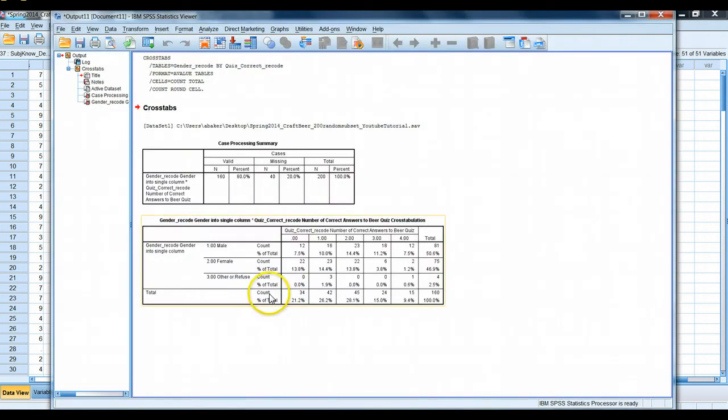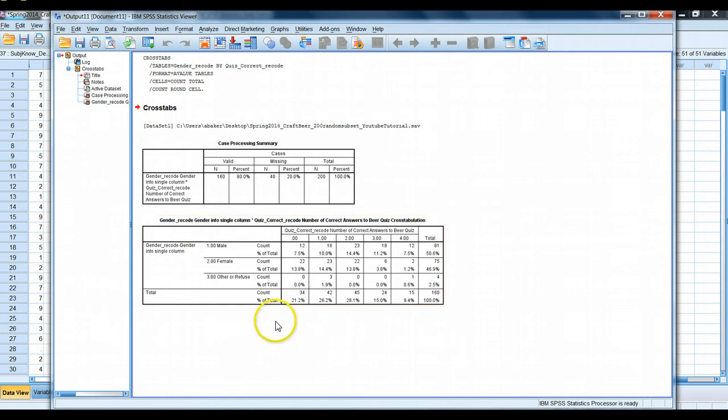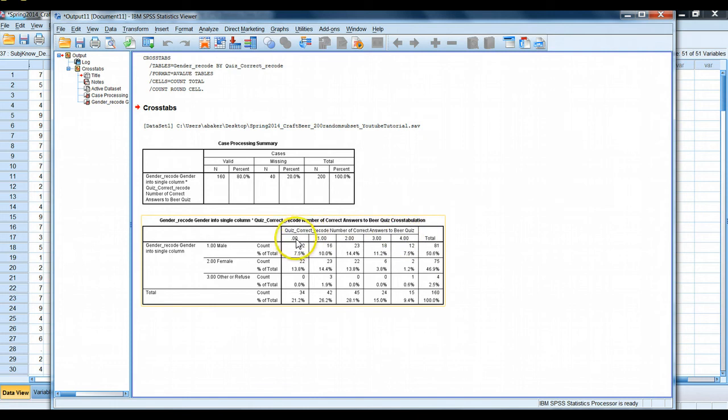So our output pops up. And a couple things to draw your attention to in this table here. First, so for our quiz correct, we have scores from zero, one, two, three, and four. That's correct. People could score somewhere from zero to four.